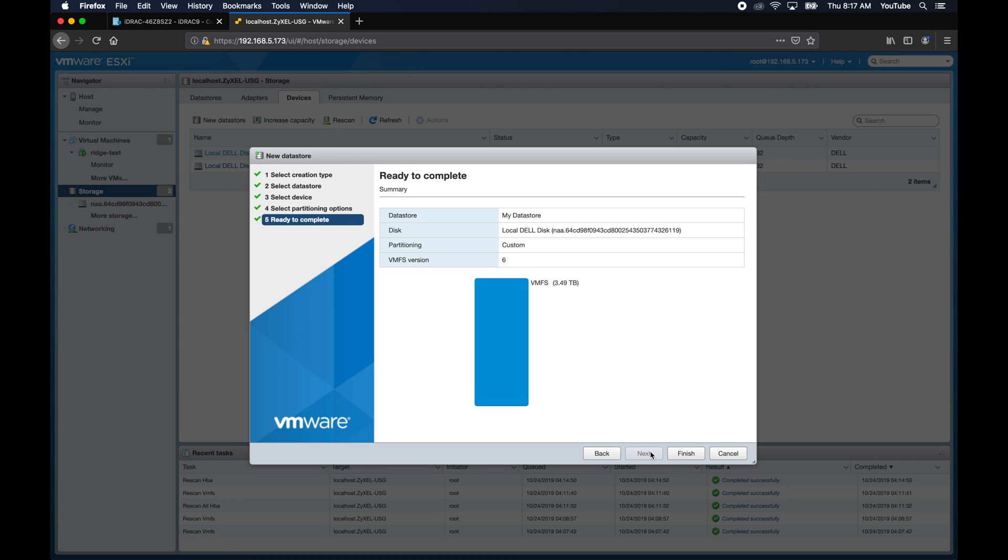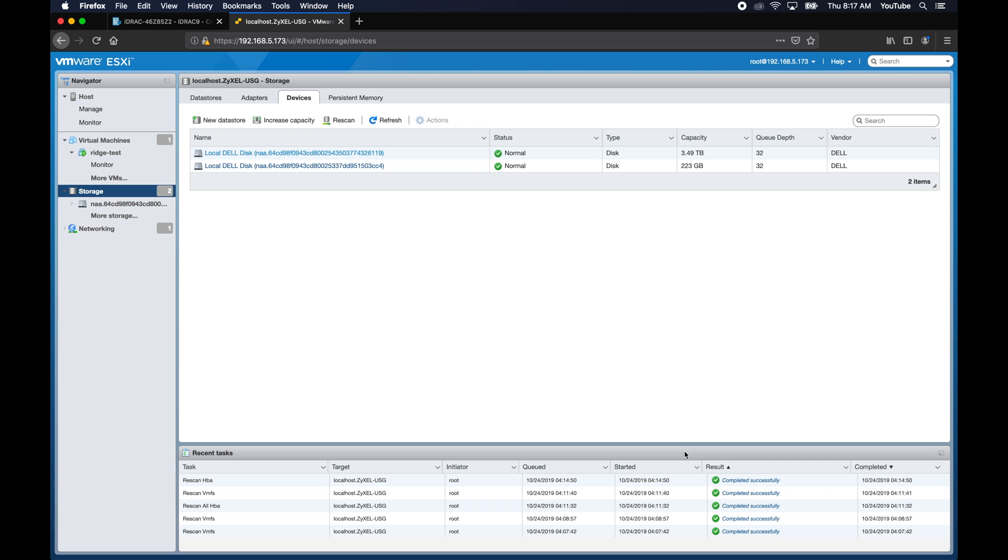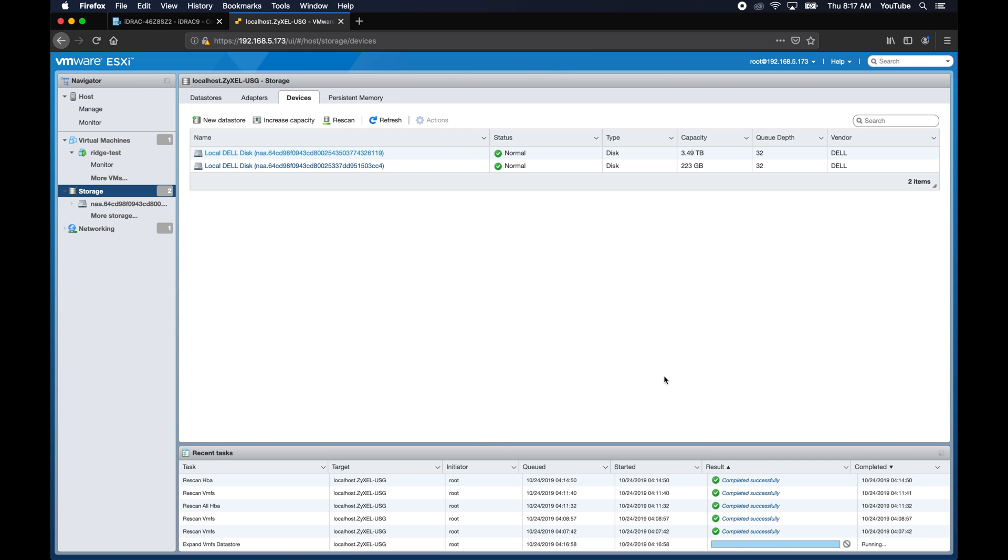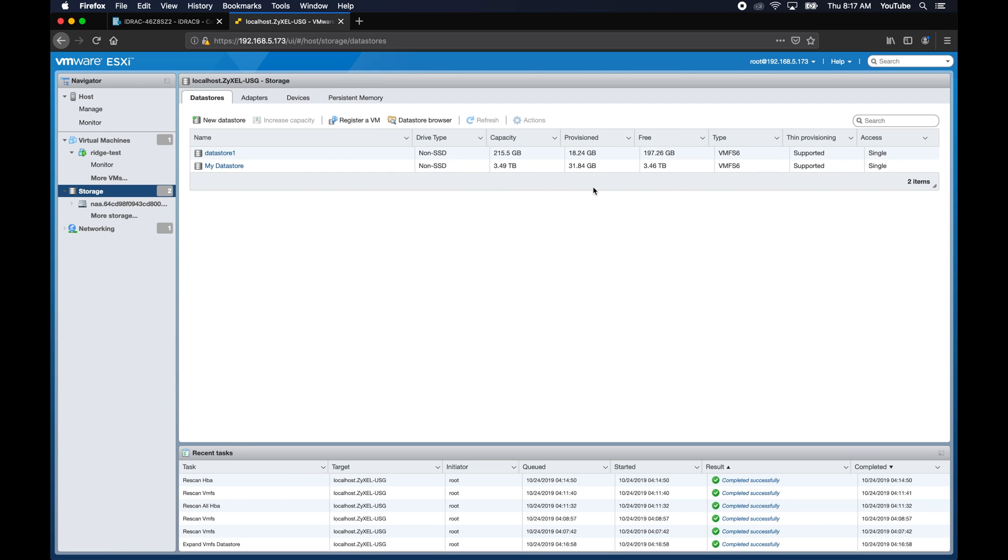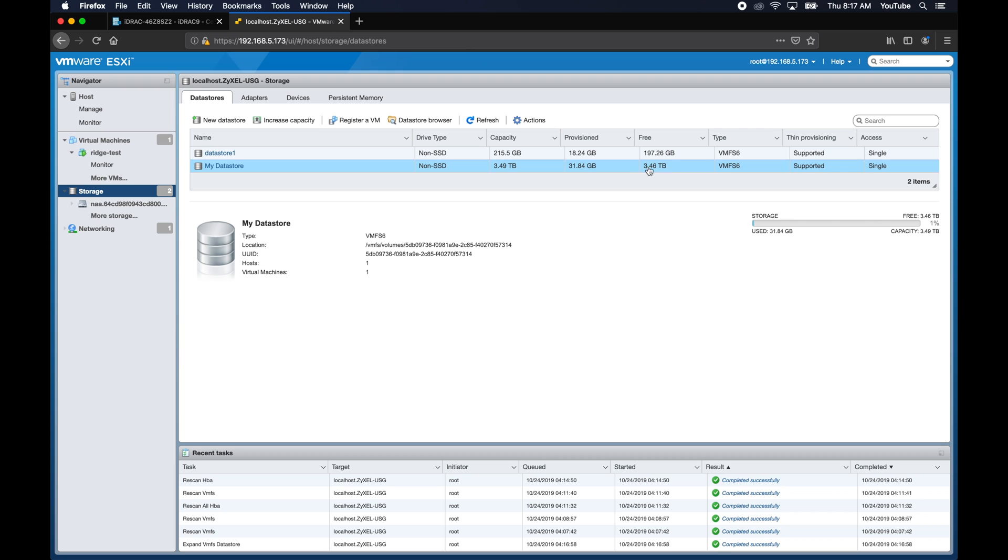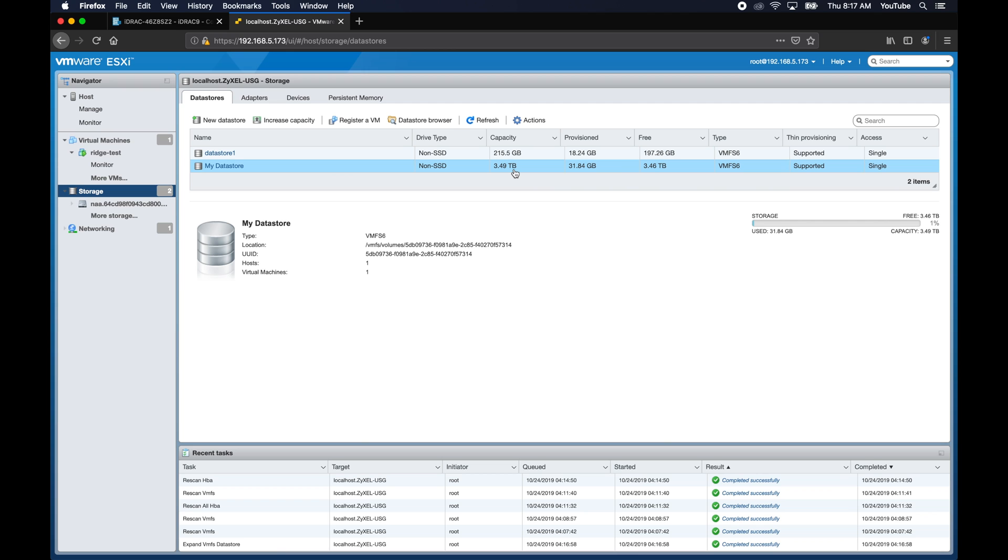Alright, so now that we've done that, let's go ahead and select the partition that we want to expand. And then we want to drag this slider so that it's using the full space. So afterwards we want that partition to use the full device. And click next, and it's ready to complete it, so let's go ahead and hit finish. I'm not sure how long this will take. Actually, it looks like it's already done. Great. Okay, so now we're down here, and it looks like our datastore is actually already the larger size.